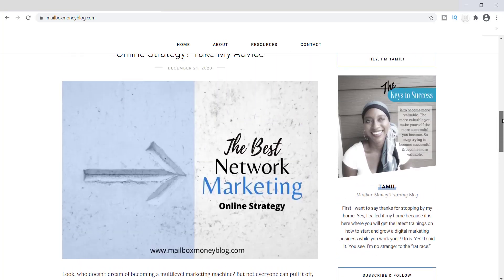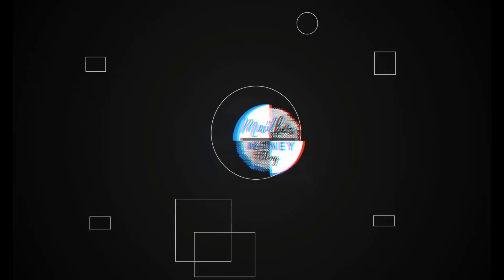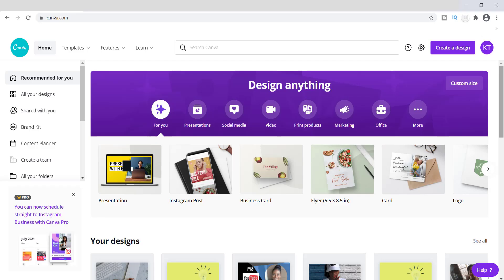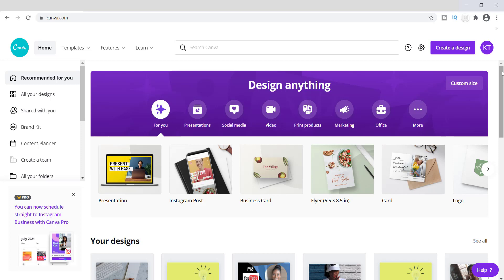My name is Tamil and welcome back to my channel. In today's video I'm going to show you how to create a simple blog post banner design. I've decided to do this because I have been using this tool right here called Canva.